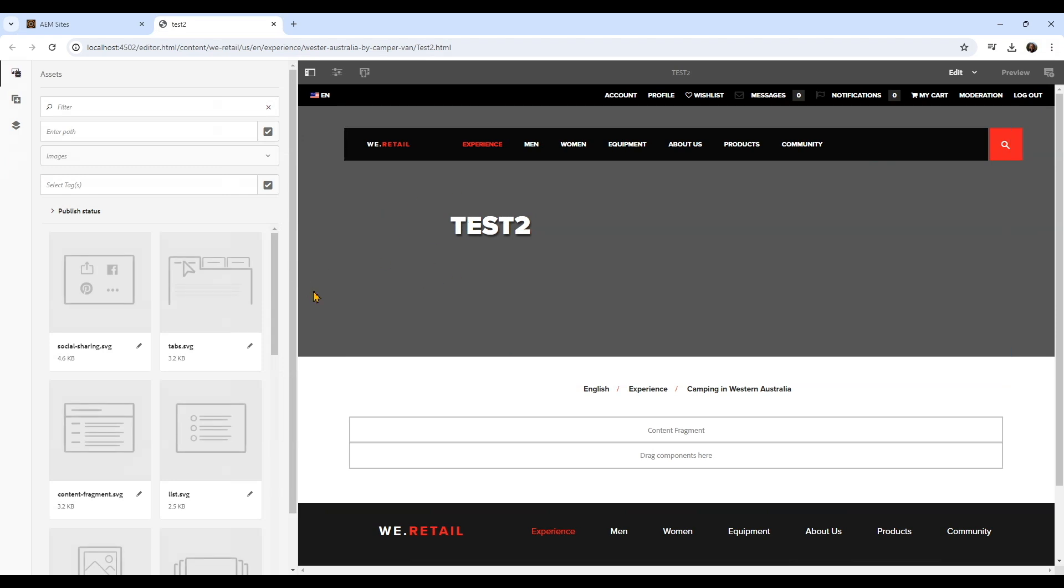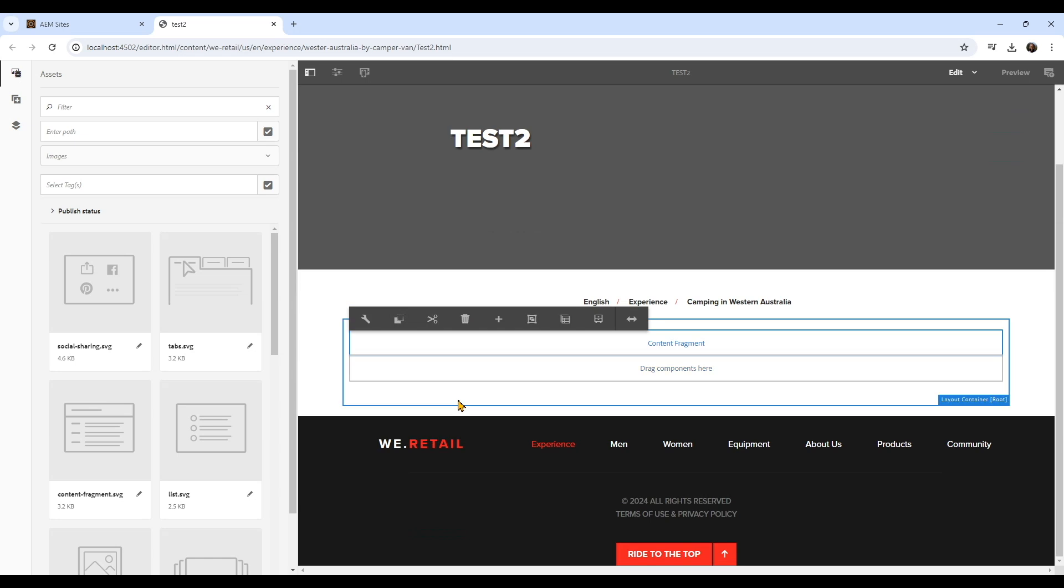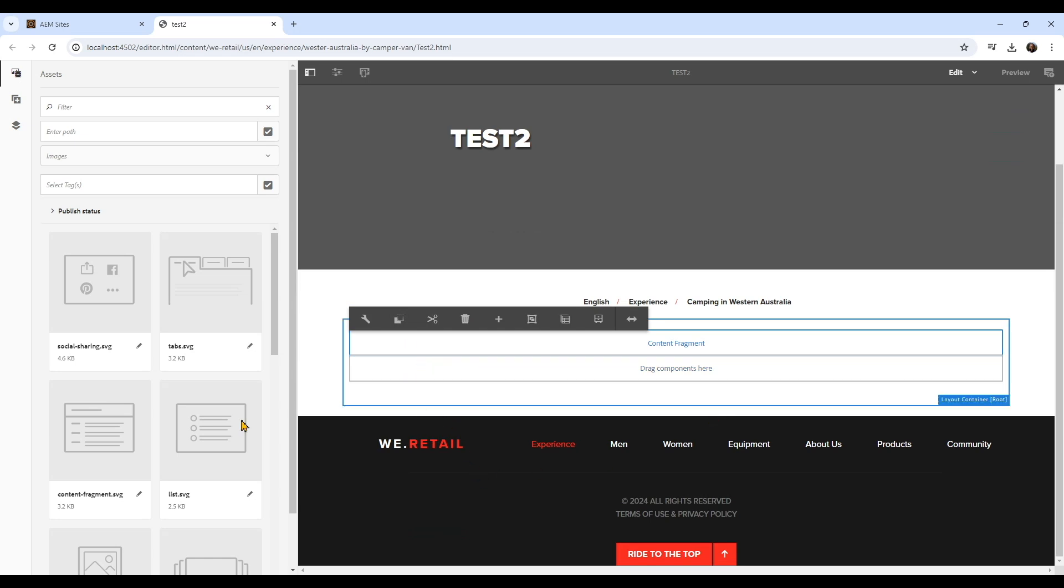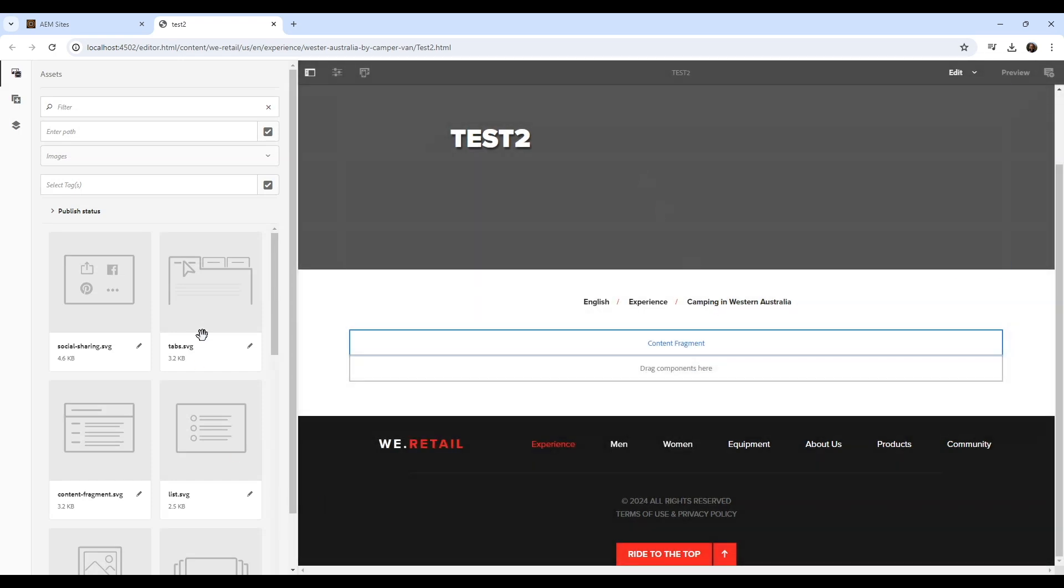And there you have it, you have your page. You can see from the template it's picking some type of styling. But this area here that you can see me hovering around is the most important because this is the layout container, where you're supposed to drag and drop or include components.